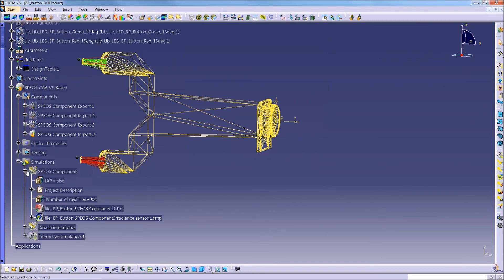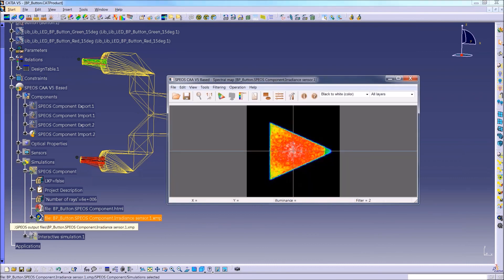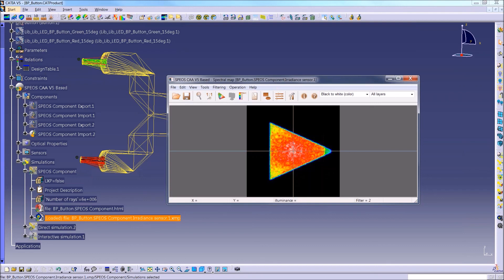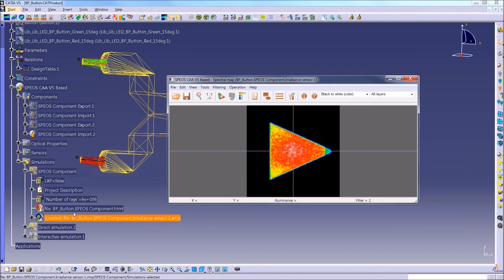And that will create essentially the exact same simulation that we just saw before. Because what we're simulating is exactly the same as running in all the actual geometry. So there's no difference in results because we're using the exact same data. But this hides the native CAD data from whoever is receiving the file.